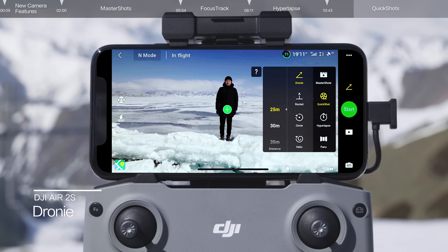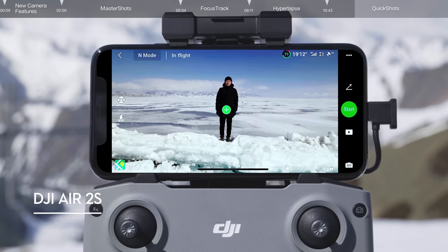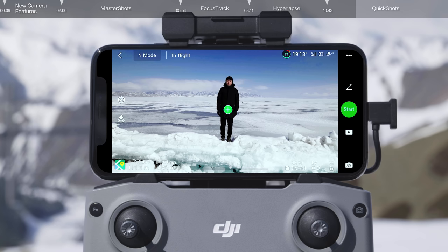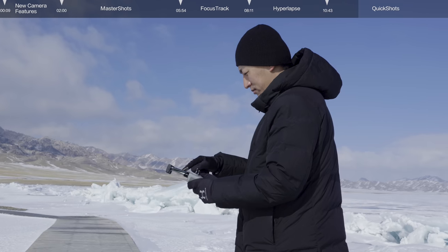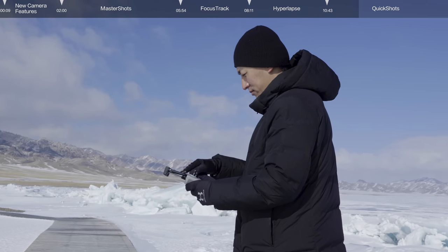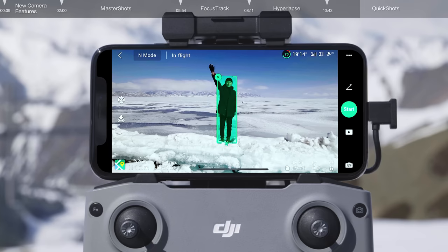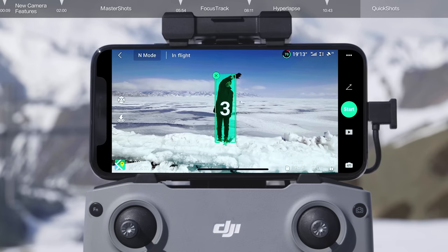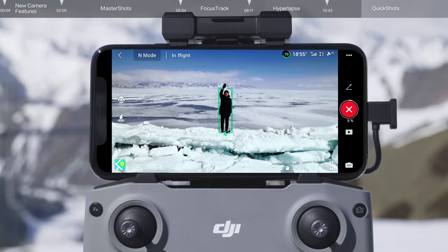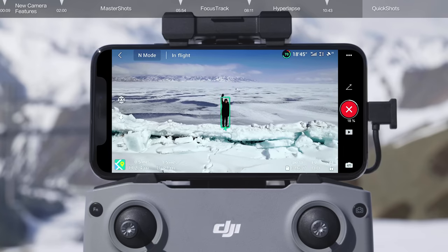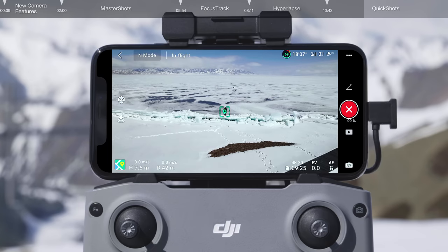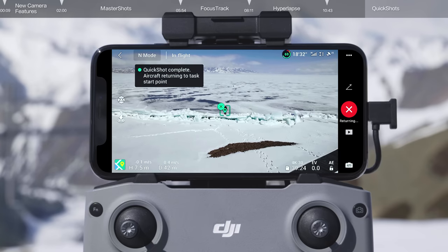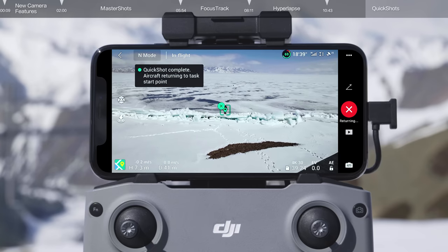Select Drony and set your desired maximum flight distance. You can wave at the drone and it will automatically select the subject and start shooting. You can also tap and frame your subject manually on the screen and then tap Start to begin shooting. The drone will fly backward and ascend with the camera locked onto the subject. Once shooting is finished, the drone will return to its original position.